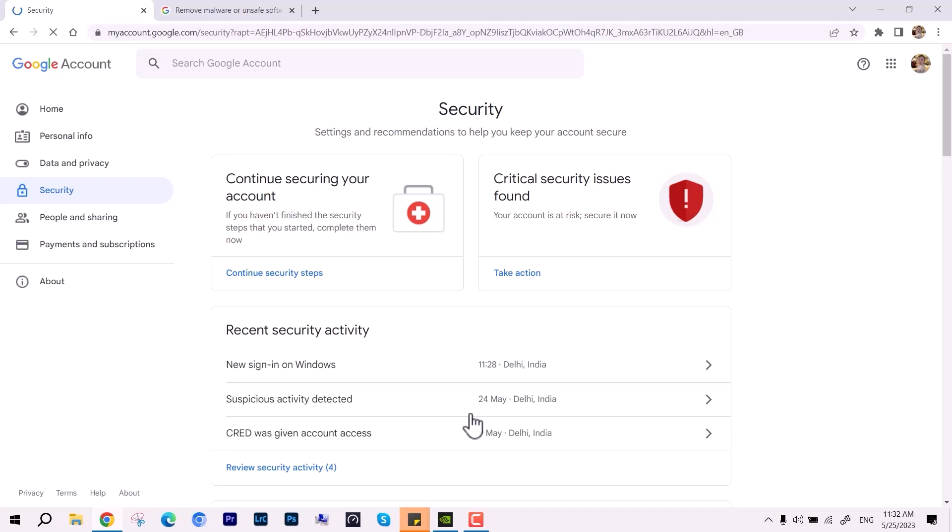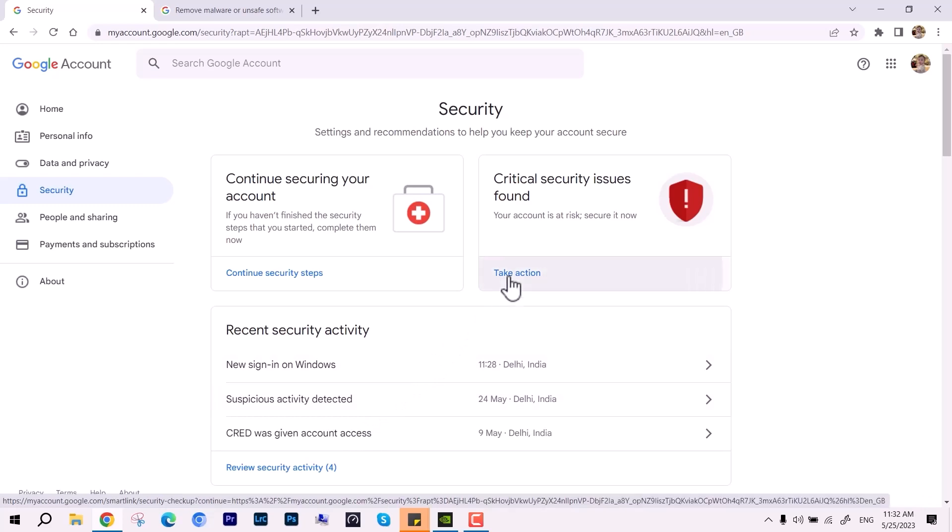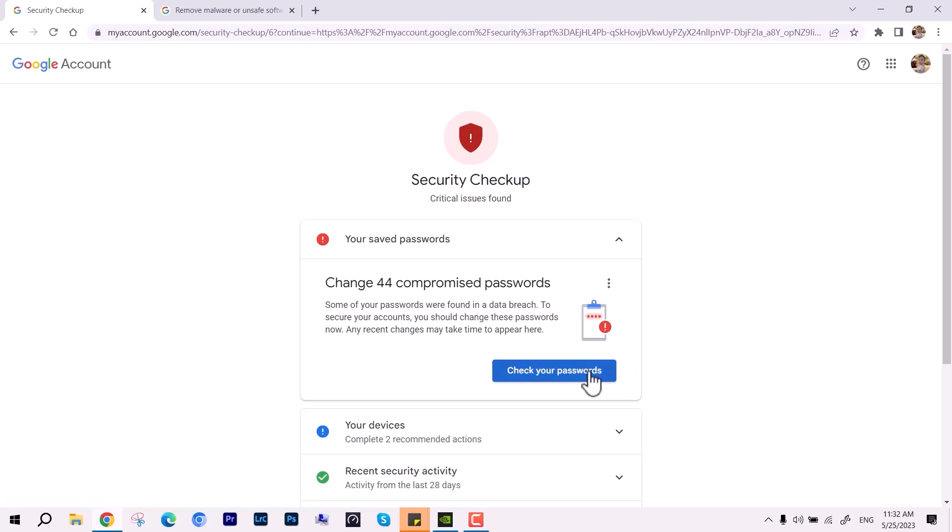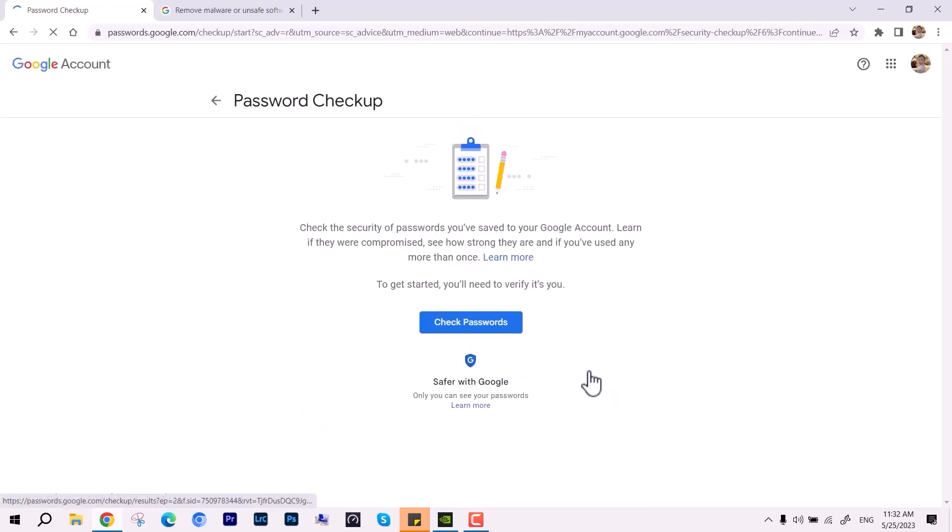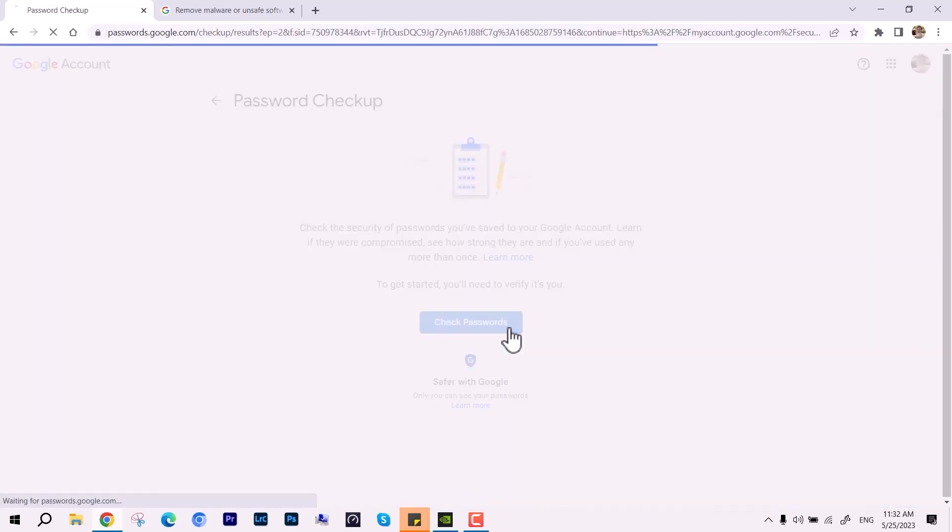Here we have the Gmail interface. You can see the recent security activity, like where you logged in before, so you can determine if that login was made by you or not. Also, you can see the compromised passwords. It's highly recommended to change them immediately. Some of the passwords are going to need to be changed through your devices like your phone.